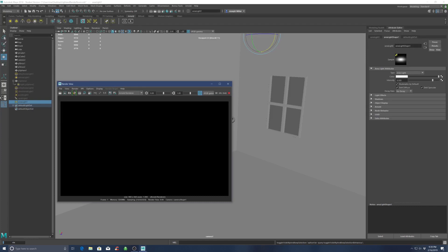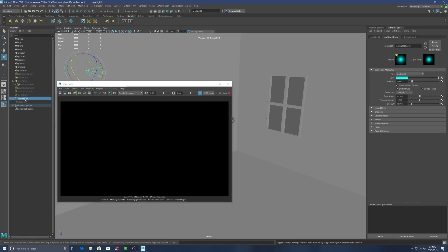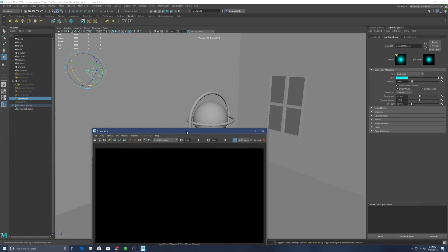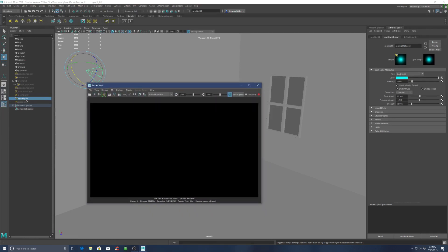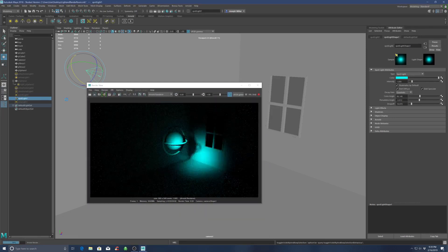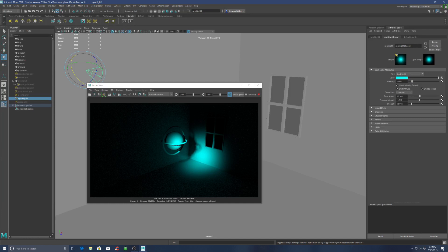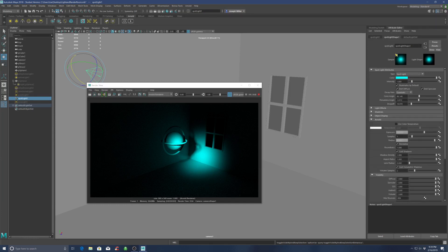And then we have the spotlight. So here's your Arnold spotlight, and that's the same idea - you've got your intensity, color, under Arnold adjust your exposure, and you should be good.